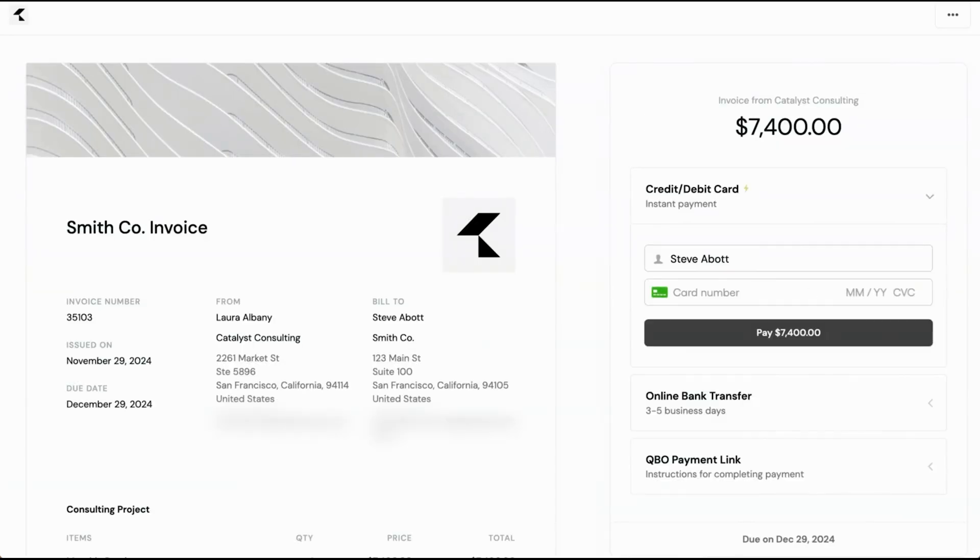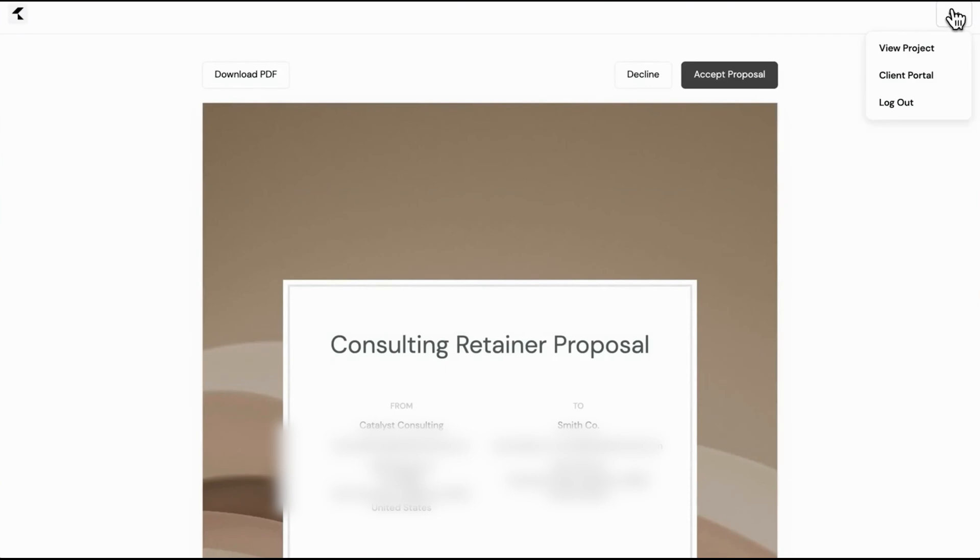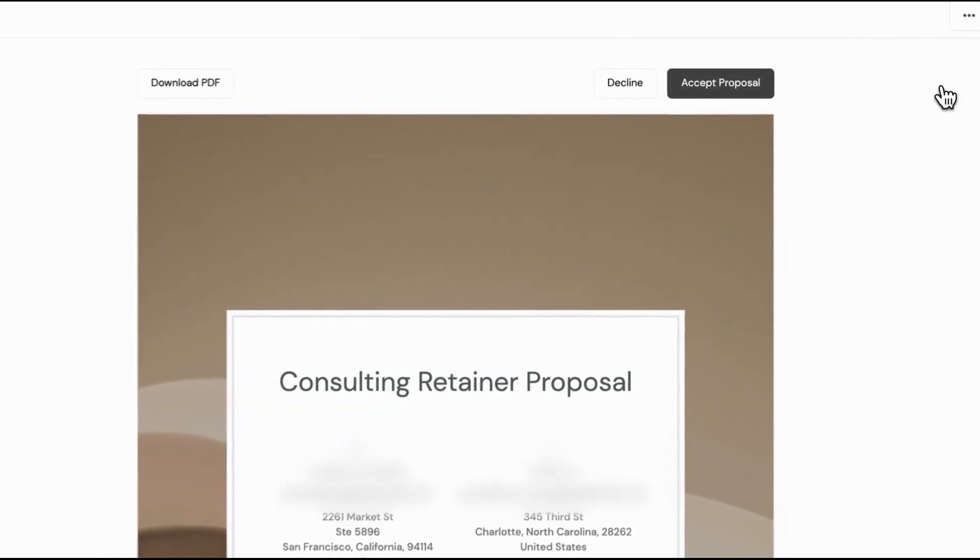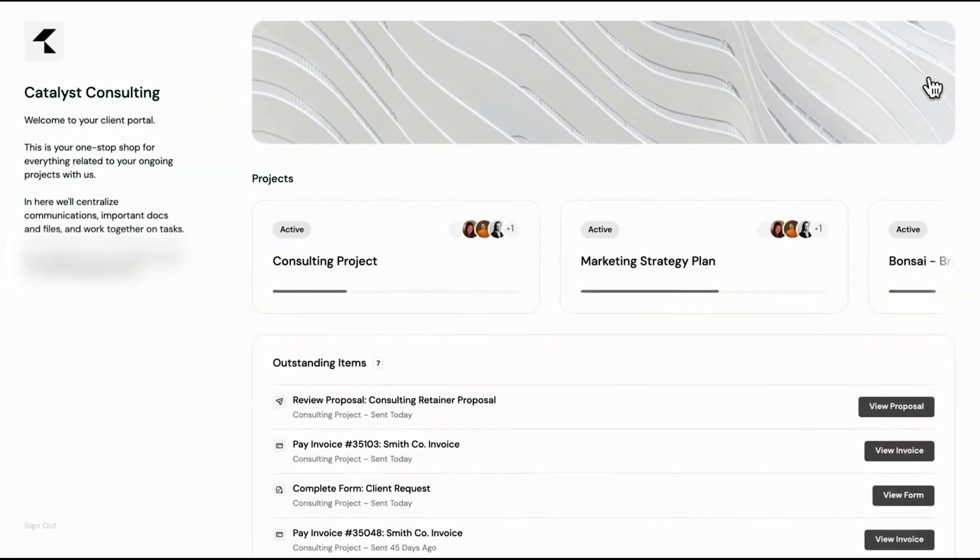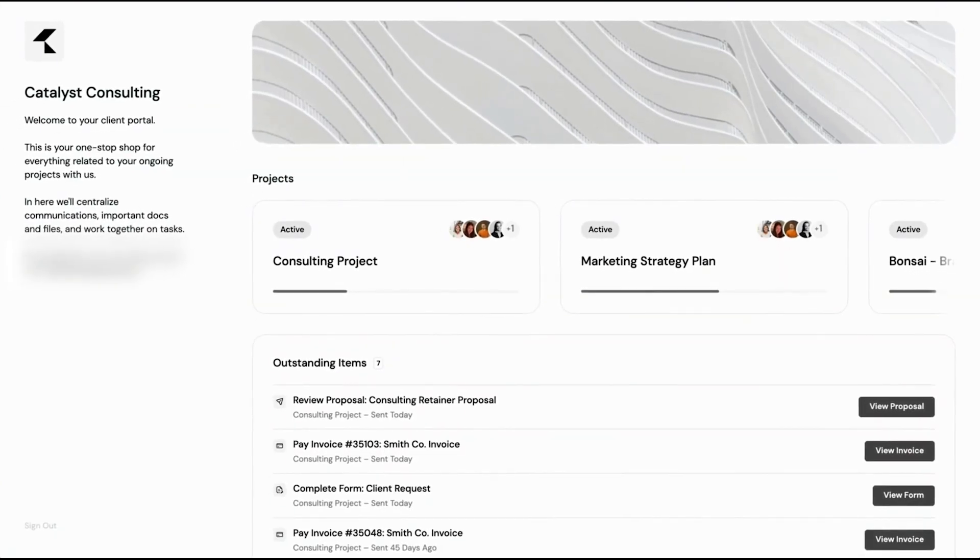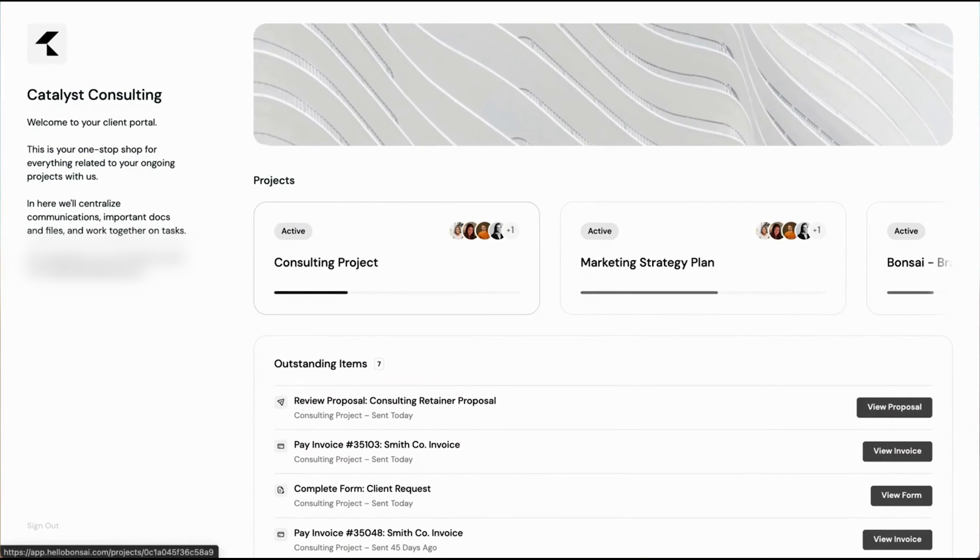For tax preparation, Bonsai provides tools to track your income and expenses, ensuring you're ready when tax season arrives. The platform starts at $21 per month and offers a 14-day free trial, allowing freelancers to test its features before committing.